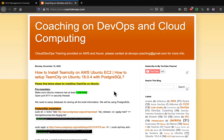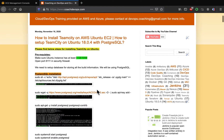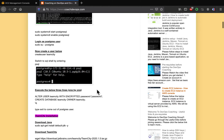Looking at the prerequisites, we need an Ubuntu EC2 instance with at least 4GB RAM. We also need to open up port 8111, because that is the default port for TeamCity. And of course we also need to install PostgreSQL, because TeamCity needs a database — we are going to use PostgreSQL as it is open source.